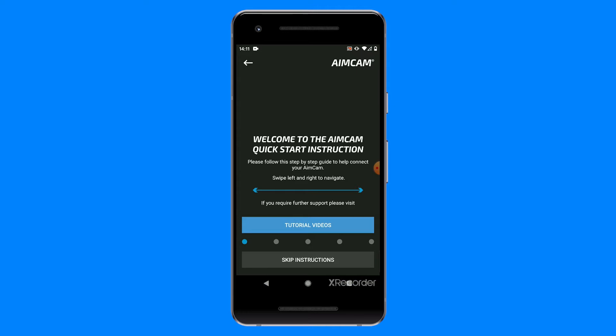When you first open the new app, you will be greeted with some detailed instructions on how to get started. You can swipe left and right to navigate through these instructions.